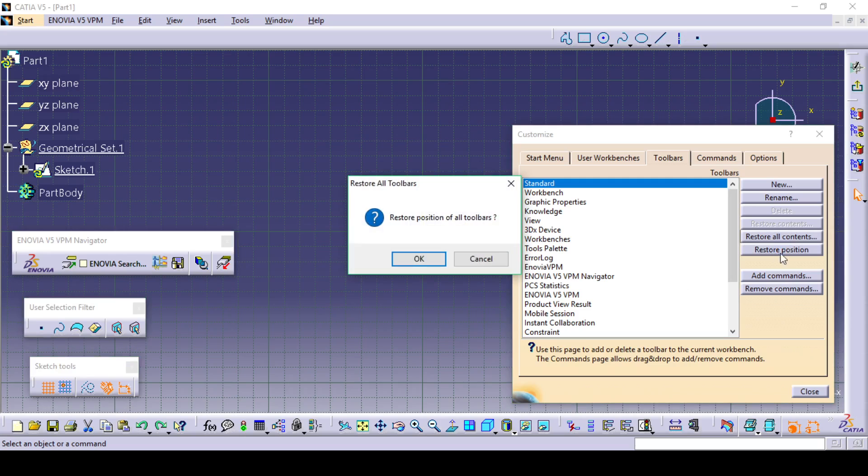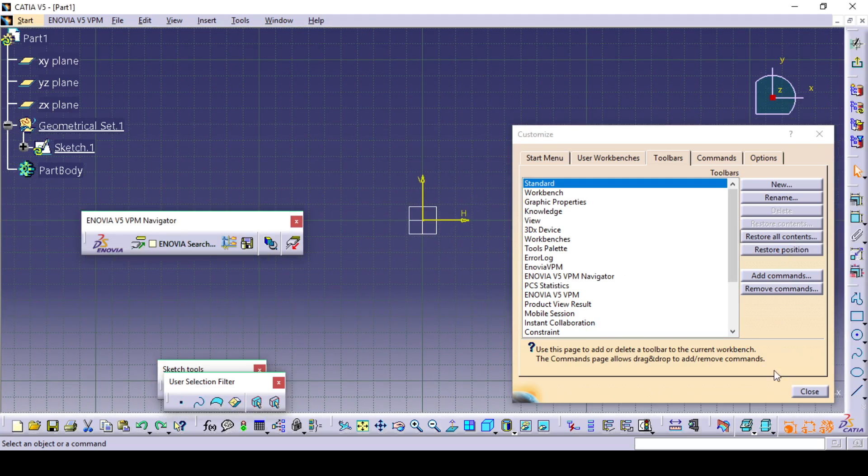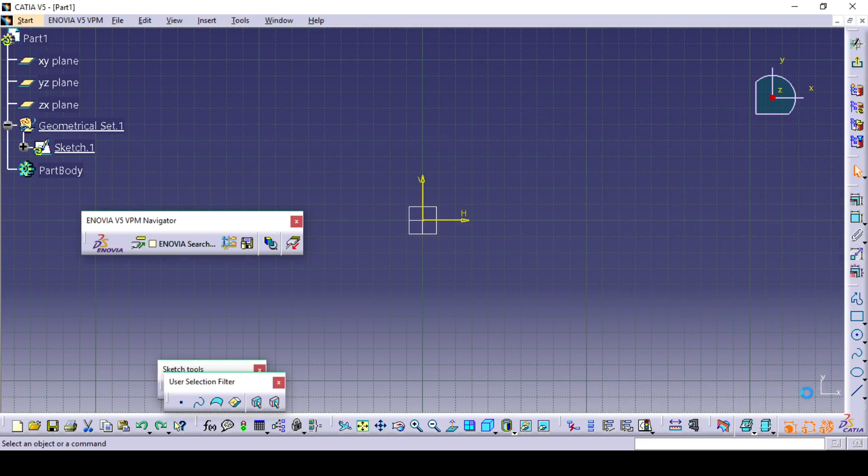This is very important. And then you can close. Now you can see that all the toolbars are positioned properly.